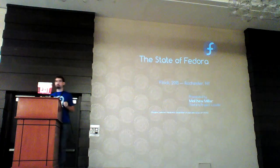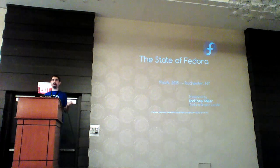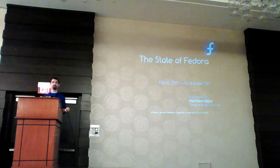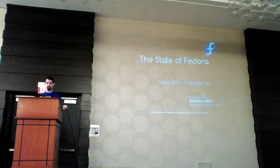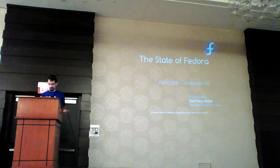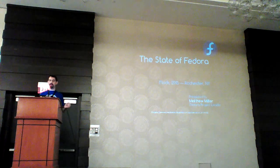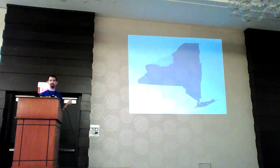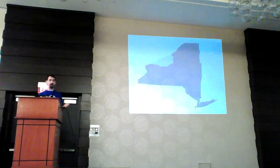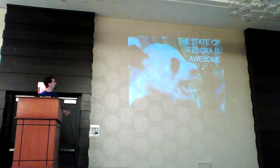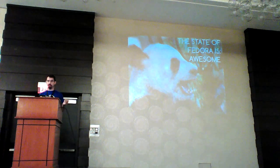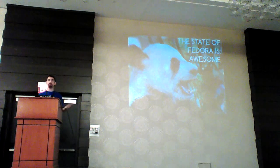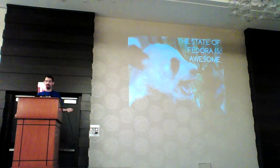Hi, everybody. Thank you, Ruth. I'm not used to yelling, except for at my children, so if you can't hear me, raise your hand, and I will try and yell more. This is the State of Fedora talk. There will not actually be a lot of puns here. The actual state of Fedora is awesome. Thanks to Ruth for the Success Panda picture. We are doing very well as a project, and it's thanks to all of you, so you should give yourselves a round of applause.